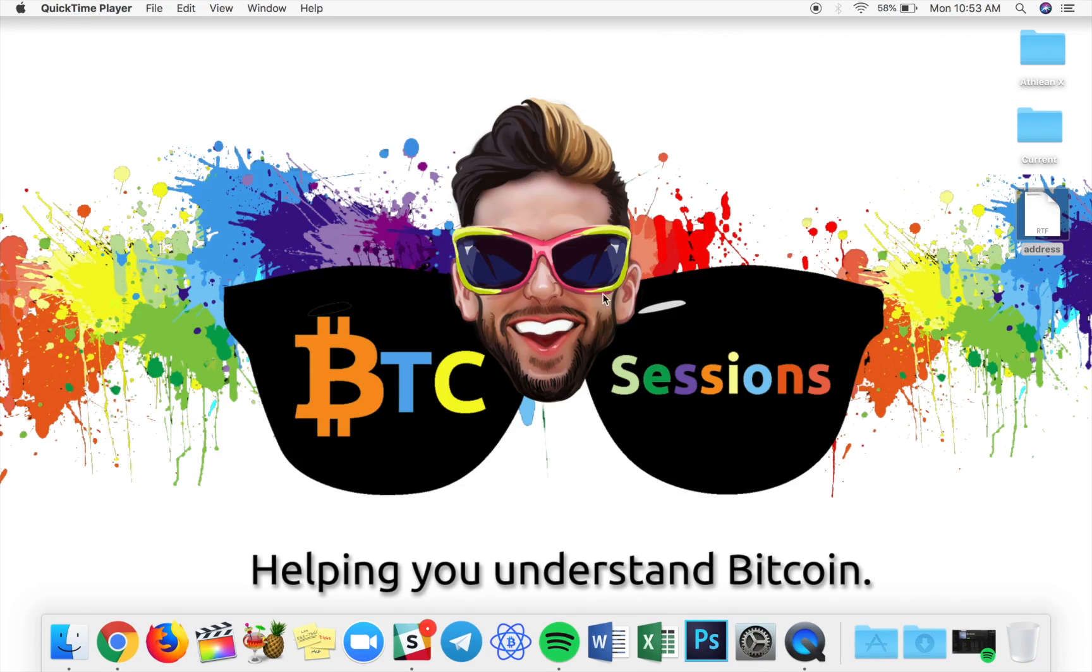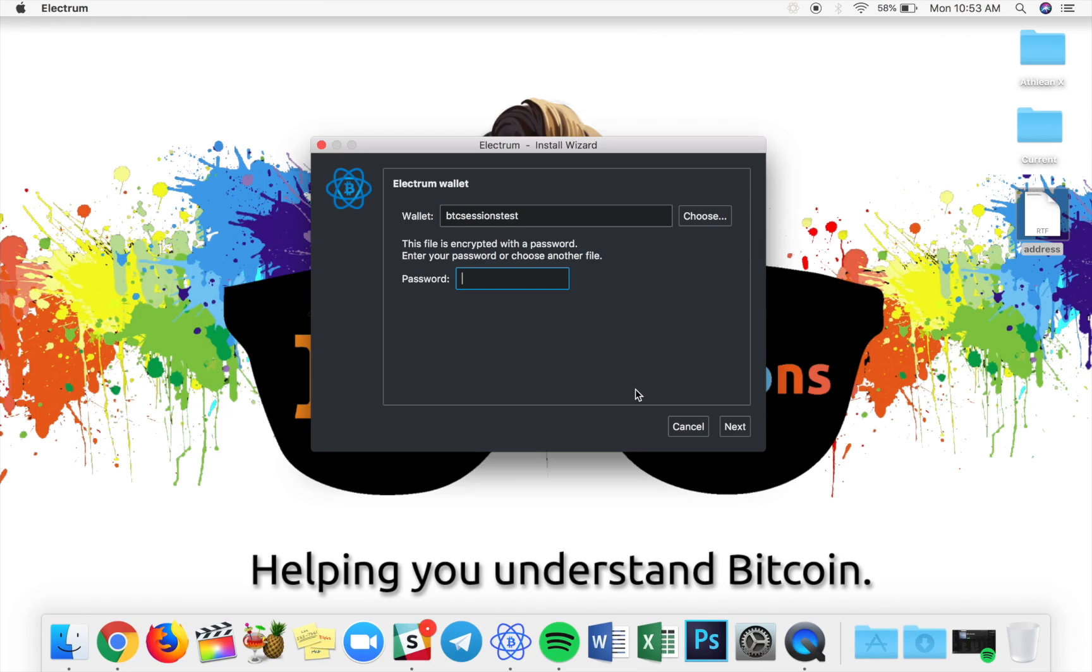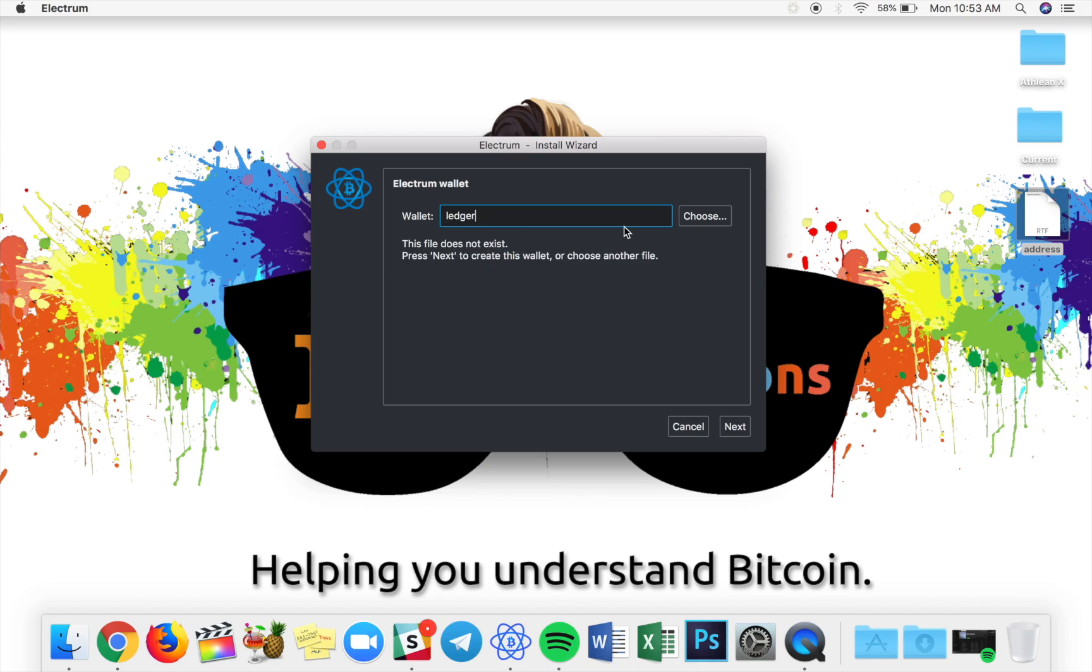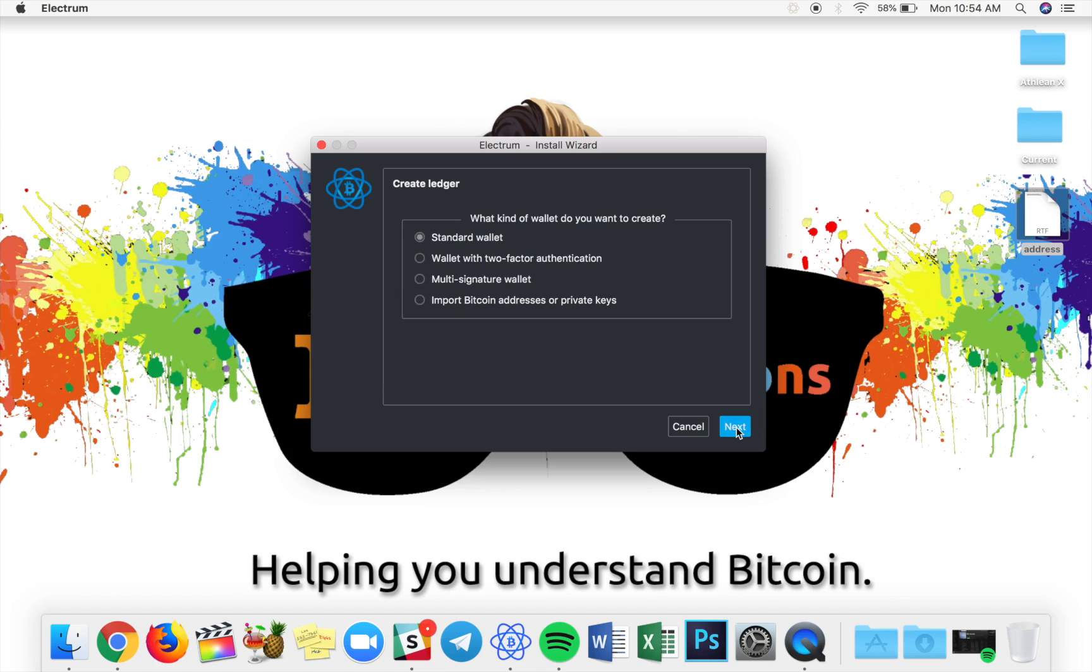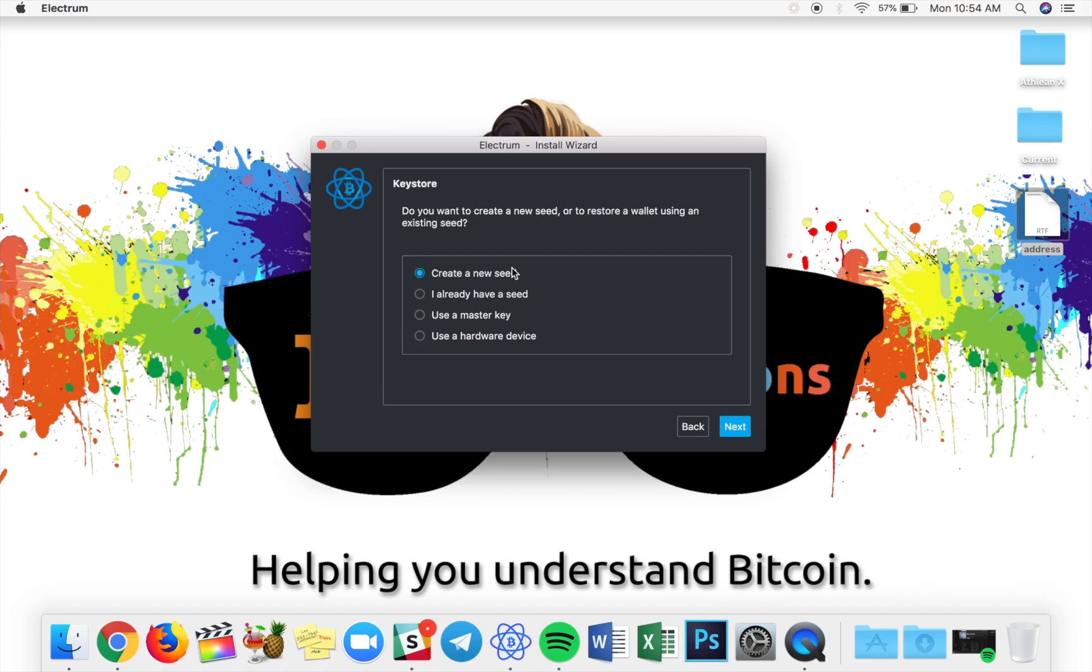One last cool thing I want to show you guys with Electrum. I'm just going to reopen here, and we're actually going to use a hardware wallet. So, I already have a ledger plugged in. What I need to do is I need to type in a name that I'd like to have for that wallet. It's going to tell me it does not exist. You're creating a new file. That's fine. We're going to hit next. What kind of wallet do you want? I just want a standard wallet in this case. I'm going to hit next.